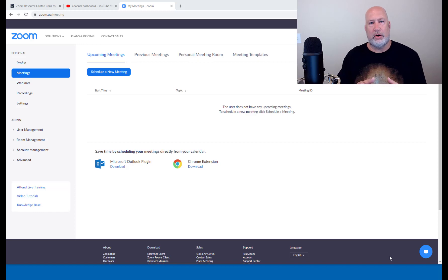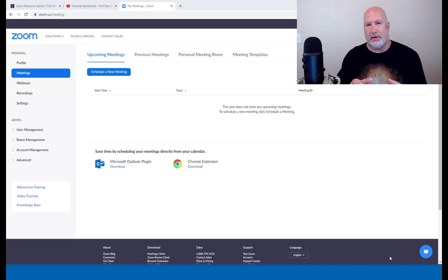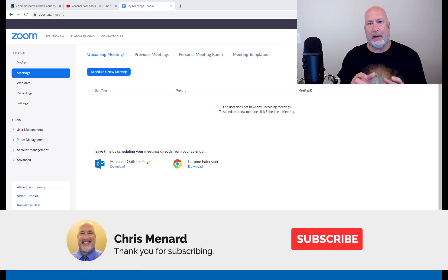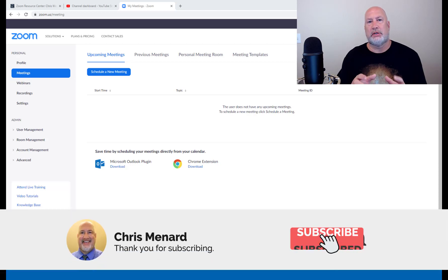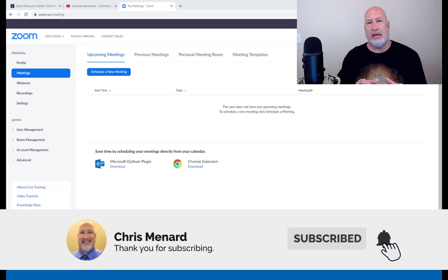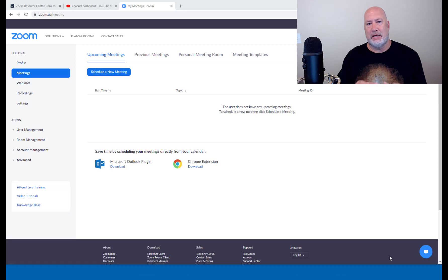Hello, I'm Chris Menard. Thank you for joining me. I have a great video today on Zoom. I'm going to discuss creating and using meeting templates.